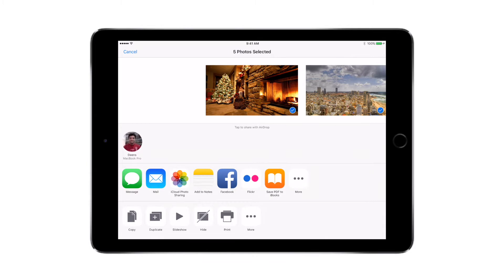You can also create PDFs in iBooks, make copies of these images, create duplicate albums, and also create amazing slideshows — we'll look at slideshows in just a minute. If you don't like an image you can even hide them, and if you have an AirPrint-enabled printer you can wirelessly print these photos at home.